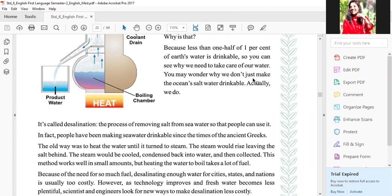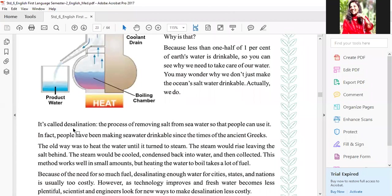You may wonder why we don't just make the ocean's salt water drinkable — actually we do. Ocean ka jo water hai wo saline hota hai, yani salty hota hai. Ab hume hiata hai ki we wonder: ocean ka jo salty water hai, hum us ko drinkable water mein kyun nahi convert kar sakti? Actually we do — ham wo karte hai. Ush process ko desalination bolte hai. That means ki we convert that ocean salty water into drinkable water.